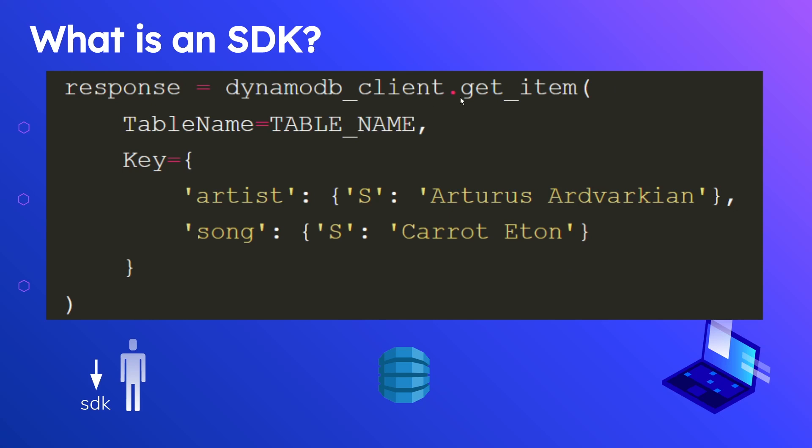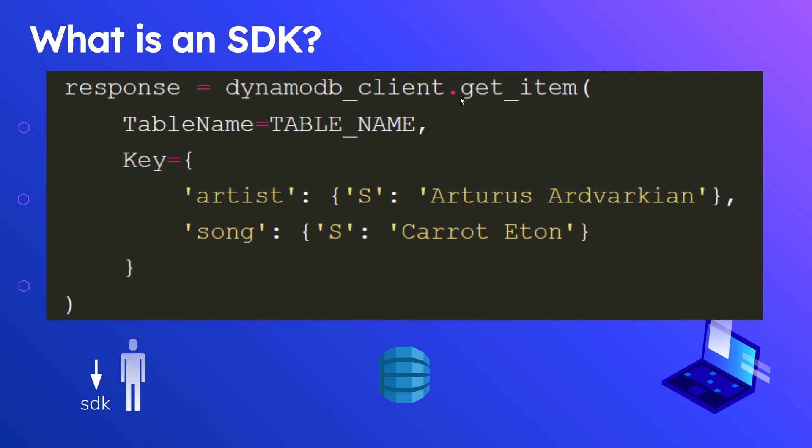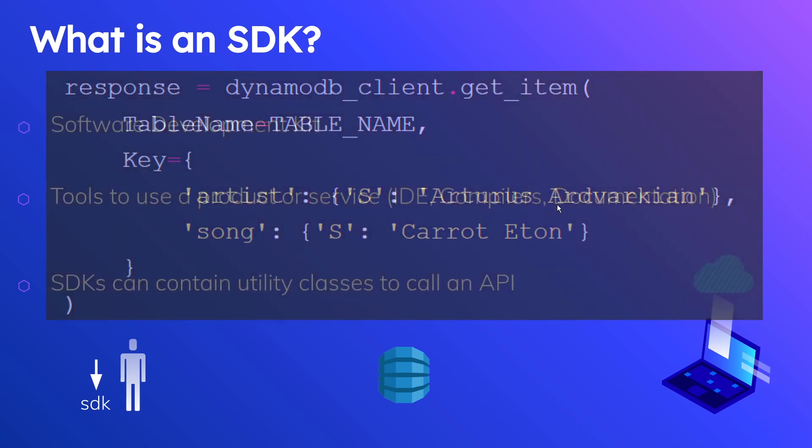It will receive your request and return things back to you. DynamoDB exposes a REST API endpoint, multiple different ones, actually.